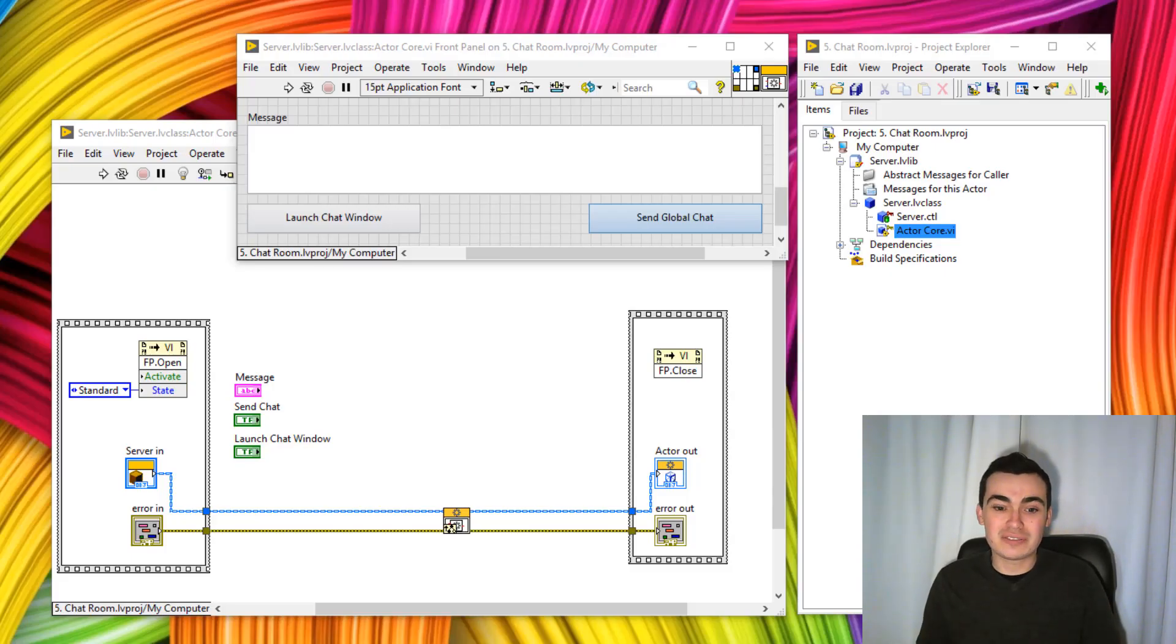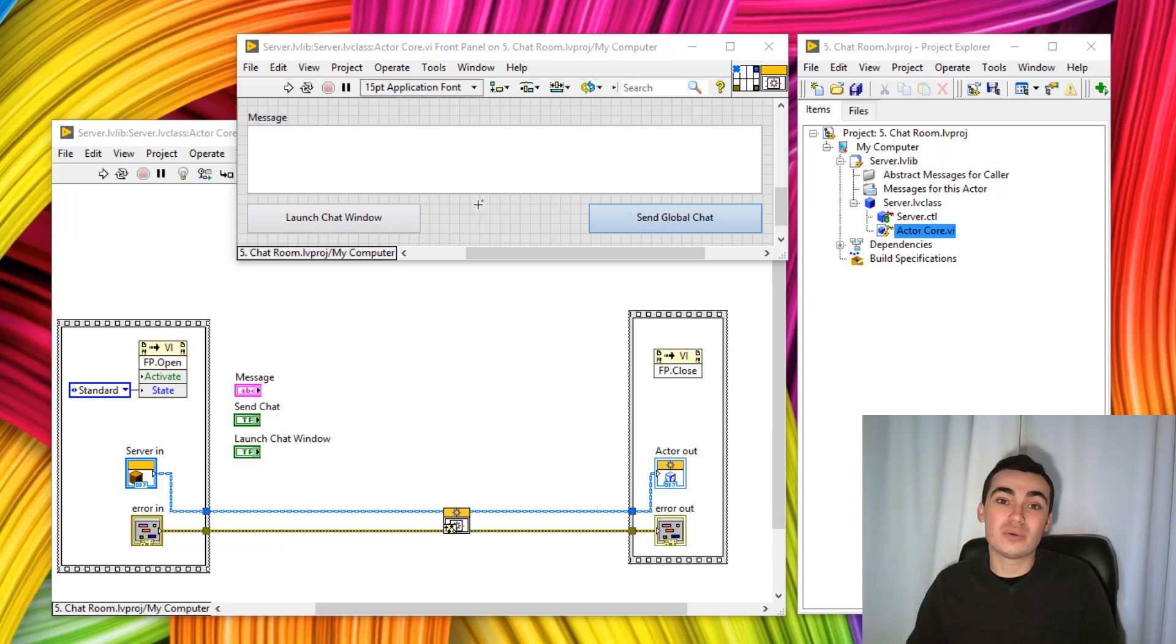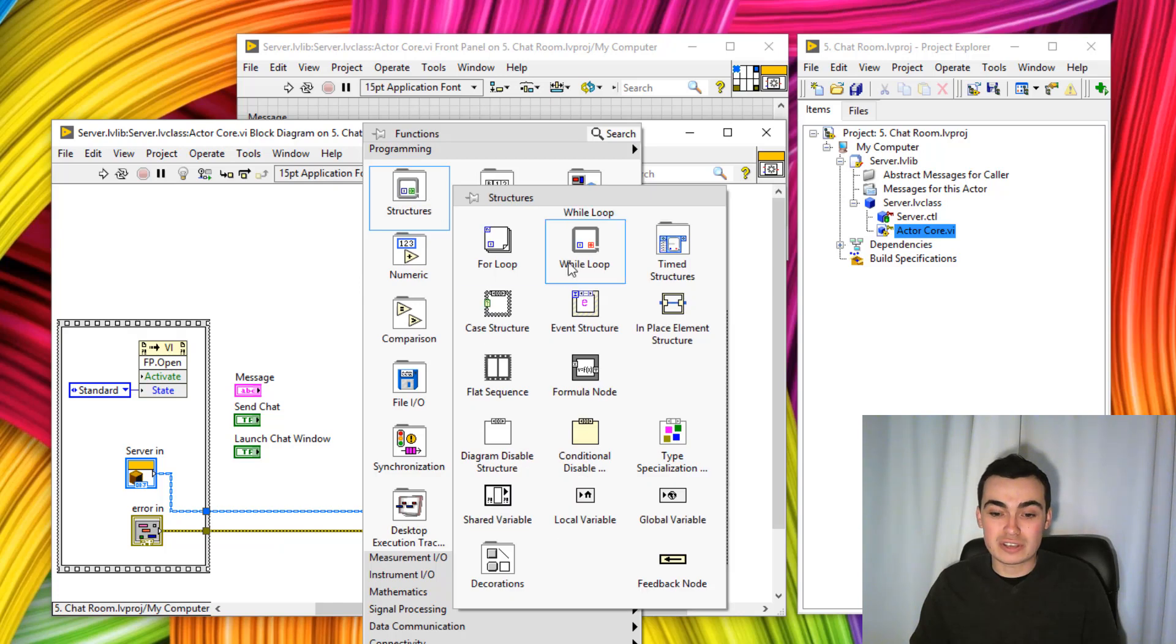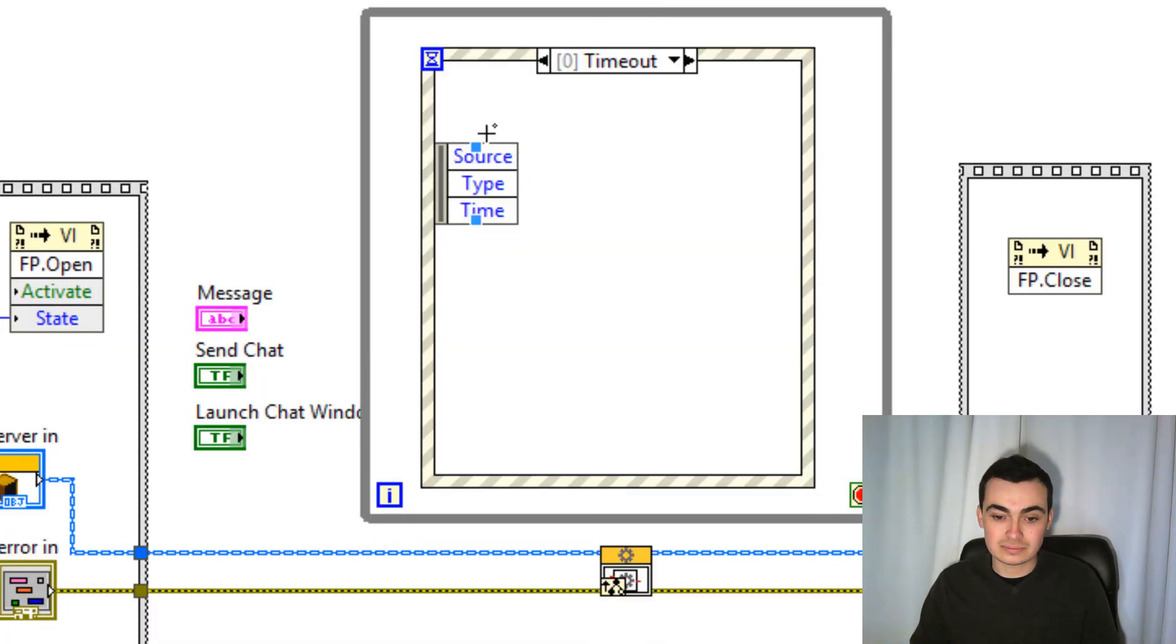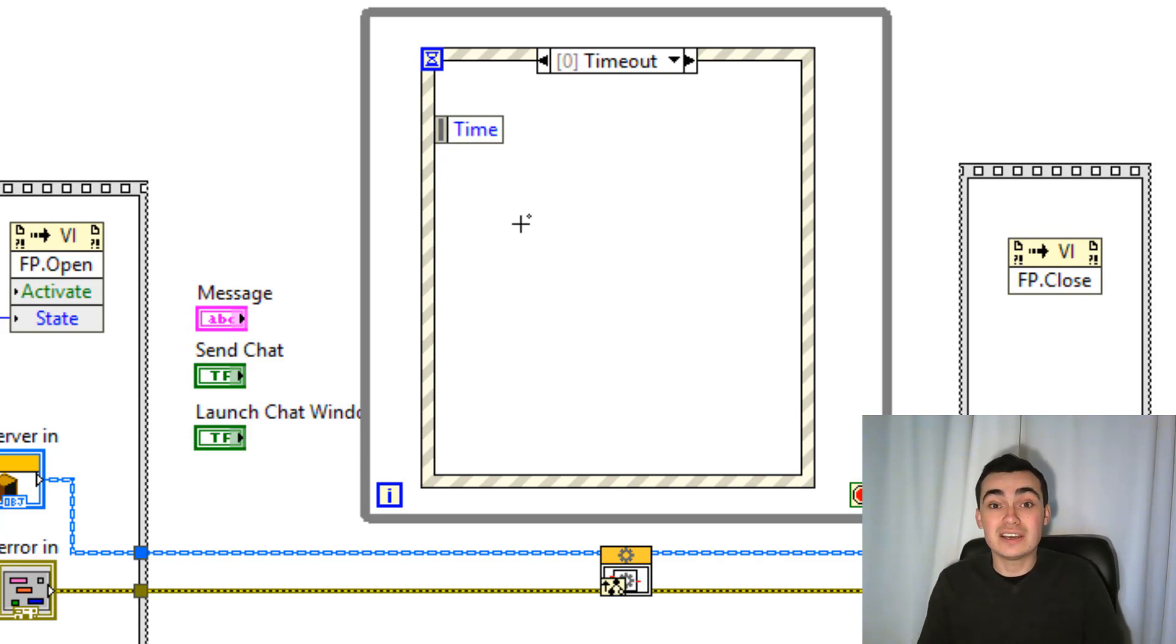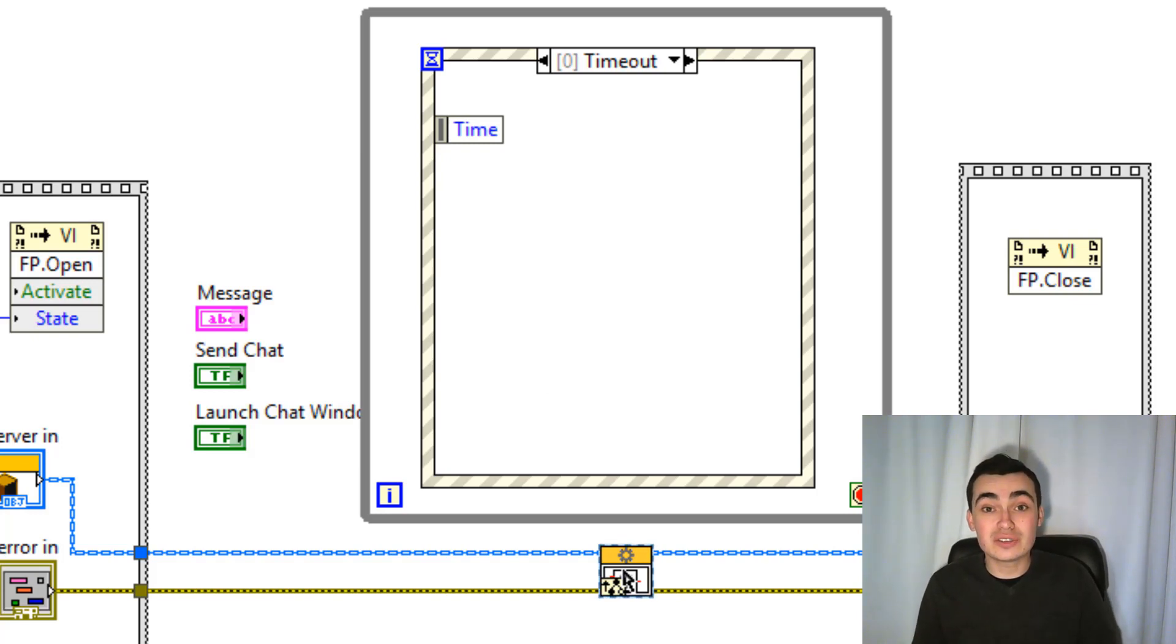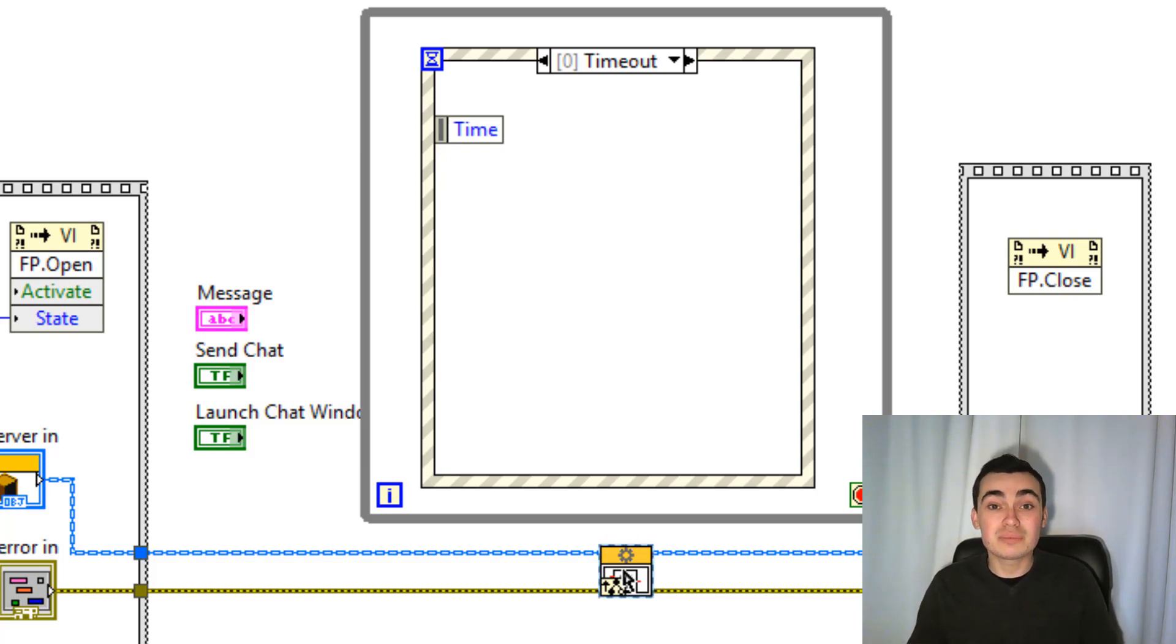We're starting off with just opening and closing our actor like I showed you in the previous tutorial. Now, it should come as no surprise, but when we click these buttons, we're going to launch an event. Let's just put down an event structure. When we click launch chat window, we need to generate an event that will execute a function in our actor call. Remember that the actor call is down here. In order to execute a function, we first need to write a method, and then create a message to execute that method.